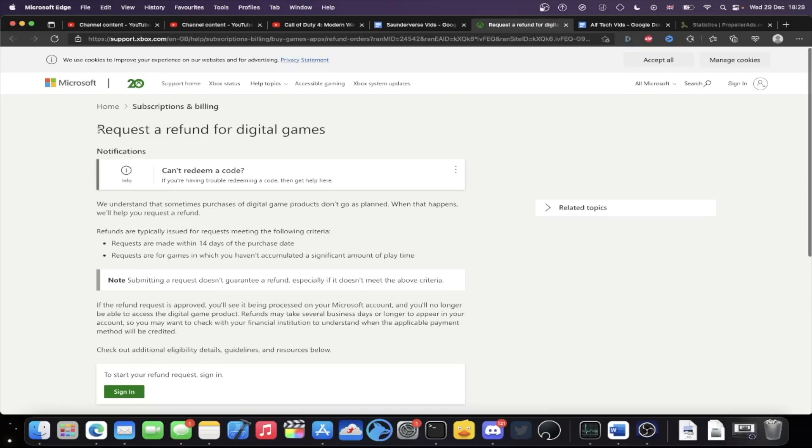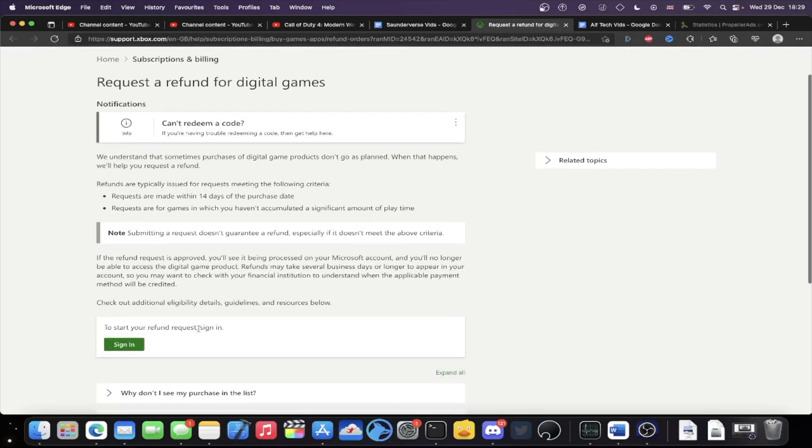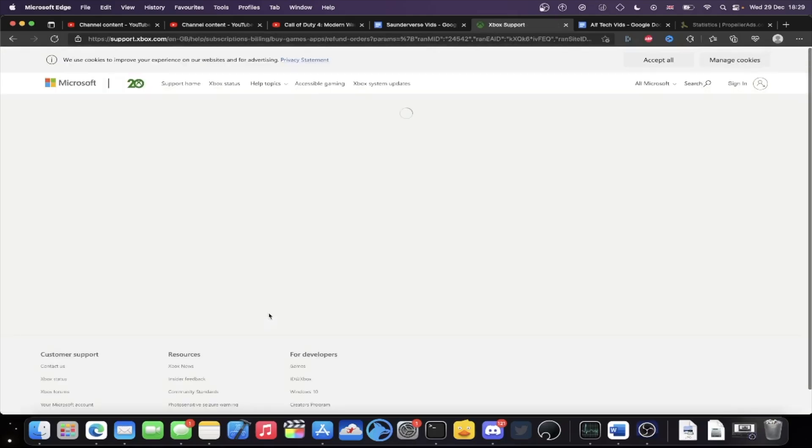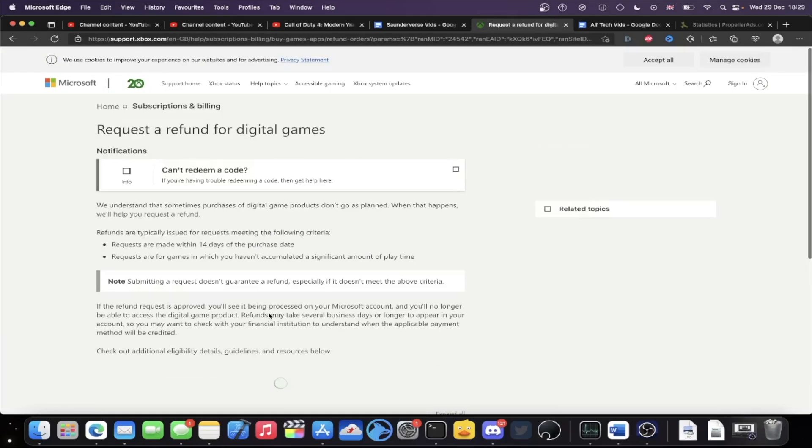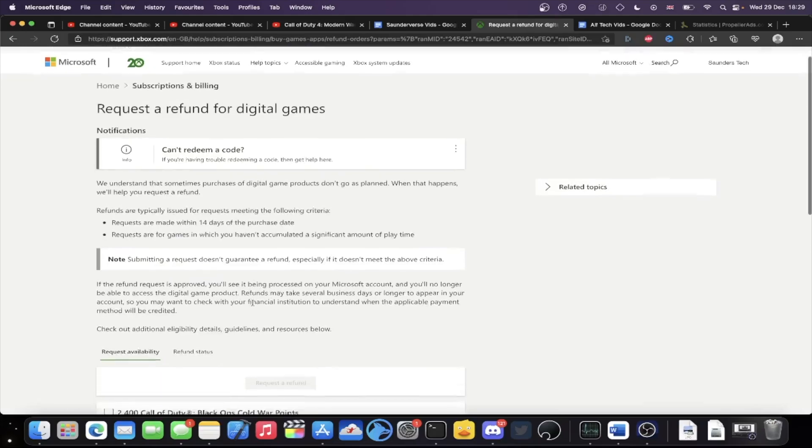It'll bring you to this one, request a refund for digital games. So you're going to see here to start your refund request, just sign in. So you want to click on the sign in and you want to sign in with the same Microsoft account you used to purchase games on your Xbox Series X.